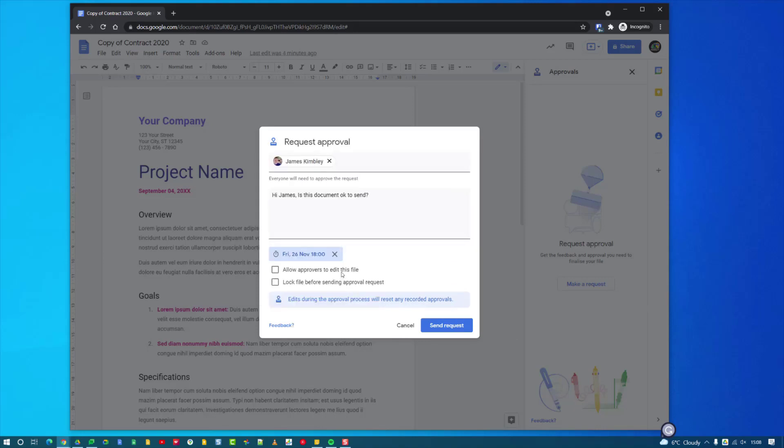I can then click an option to allow the approvers to edit the file if I want to, and I can also lock the file before sending it for request. This is kind of handy especially if you've got more than one person who's actually created the file with you, because you don't want them to start making changes in between the time that you've sent this request and the time that the approvers have had a look at the document to approve it. So I'd lock the document if I was you.